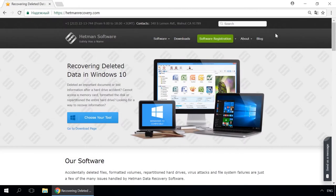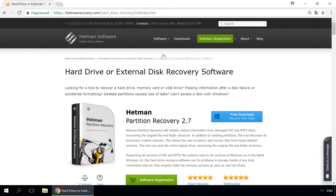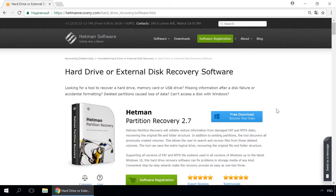Dear friends, if you need to recover deleted data, use utilities by Hetman Software. Follow the link in the description to visit our website, download a utility for free and install it. Then start disk analysis. When the process is over, it will show the files available for recovery, and you will be able to bring them back.